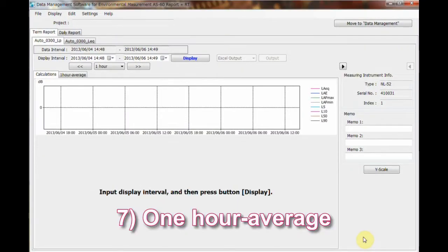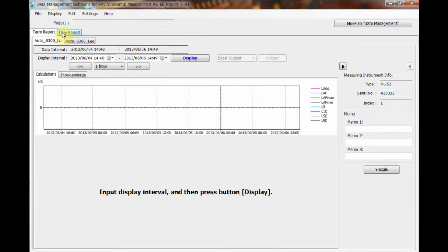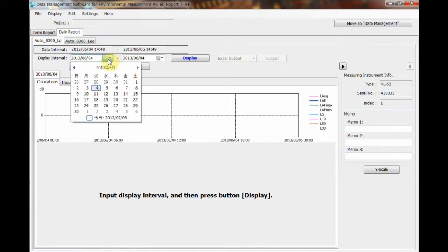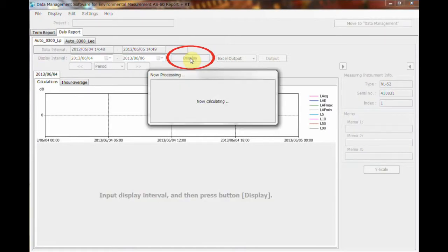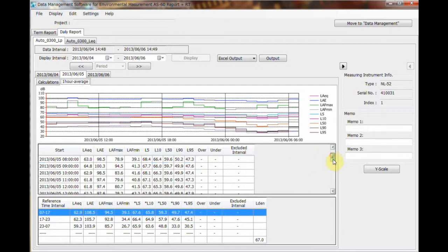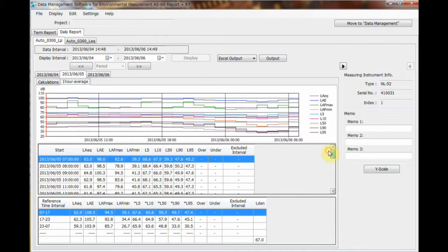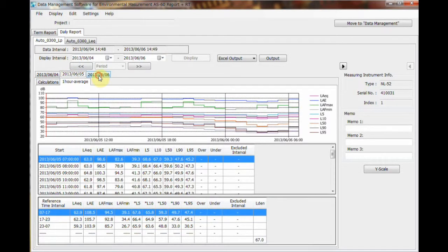Number 7: One-hour average. Now let's see how to calculate average values for each hour as well as for the daily reference intervals like day, evening, and night. Click the Daily Report tab and select the Start and End time for the displayed interval, then click the Display button. When clicking the One Hour Average tab, the calculated values for every hour as well as the reference intervals are displayed. Using the Year, Month, Day selectors, you can see the results of each day.